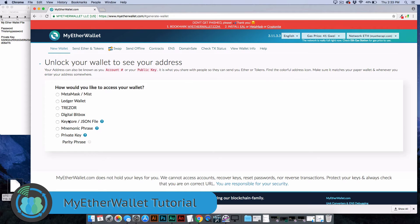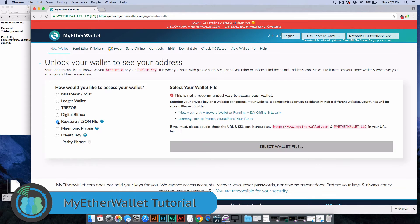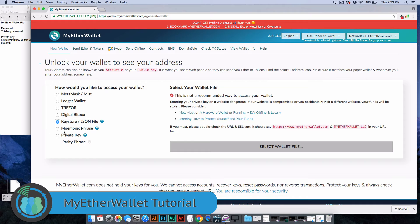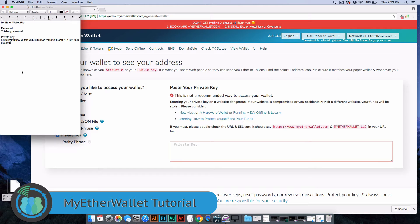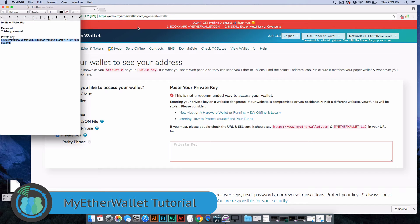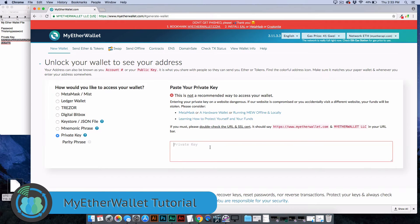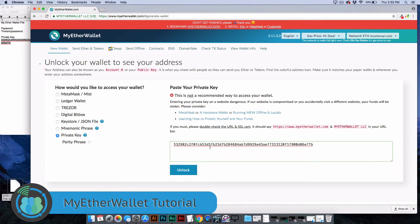You could also upload the file, the Keystore file you were given, but it says this is not the recommended way. The best way is to just type the private key in. Once again, it says this is also not the best way. But as long as you make sure you're on the right website, which to me is common sense, copy that private key and paste it here and hit unlock.